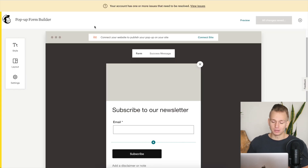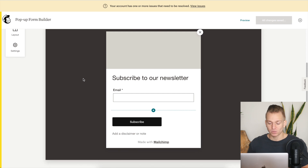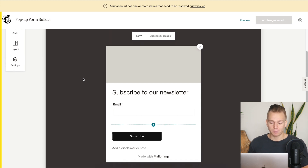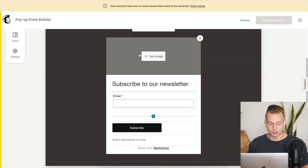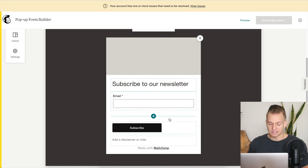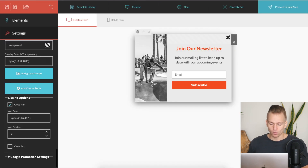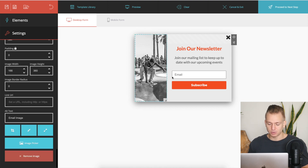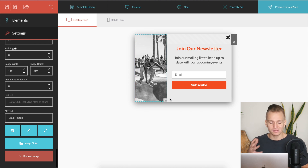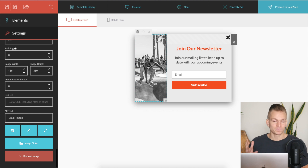When it comes to the pop-up builder, both platforms are very similar — very simple builders where you have your image and text and you can customize those things. One nice touch on Moosend is that you can press on the image and resize it directly. But in general, they are pretty much exactly the same.